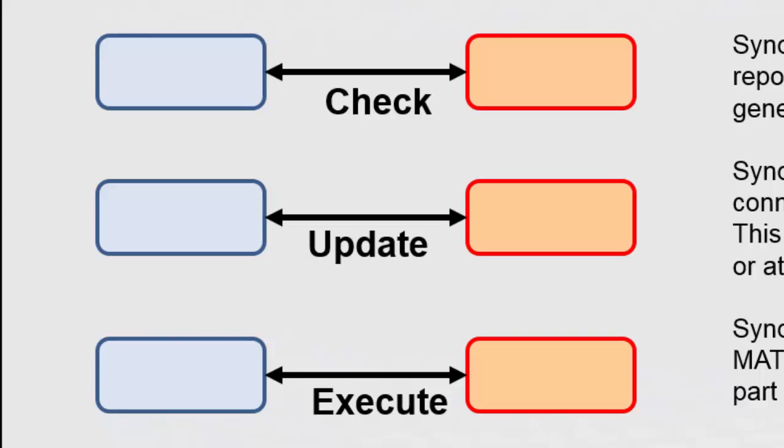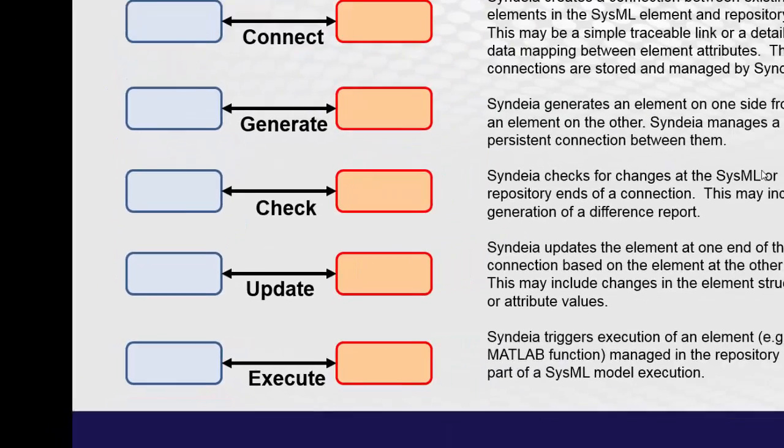Finally, if we have an executable element in an external repository, like a piece of C++ code or a MATLAB function, and we want to use it as part of a larger analysis or simulation, that's execute. We'll explore that last functionality further in other videos.